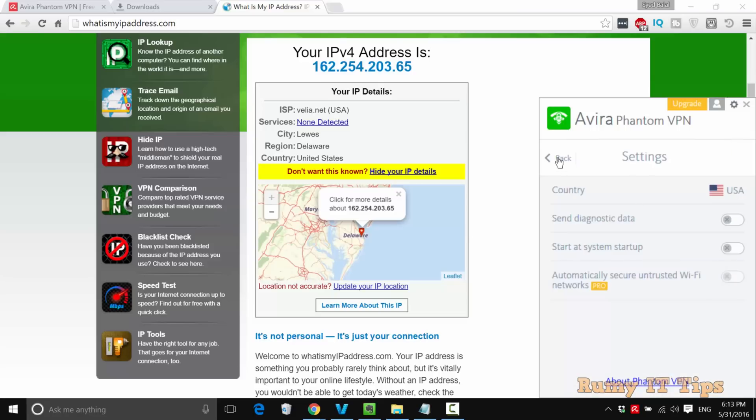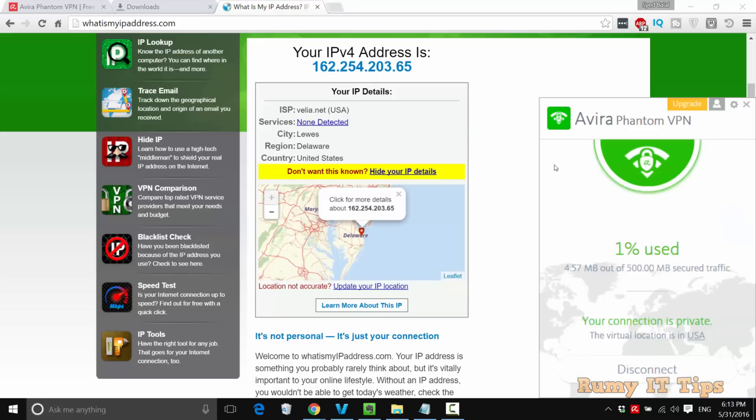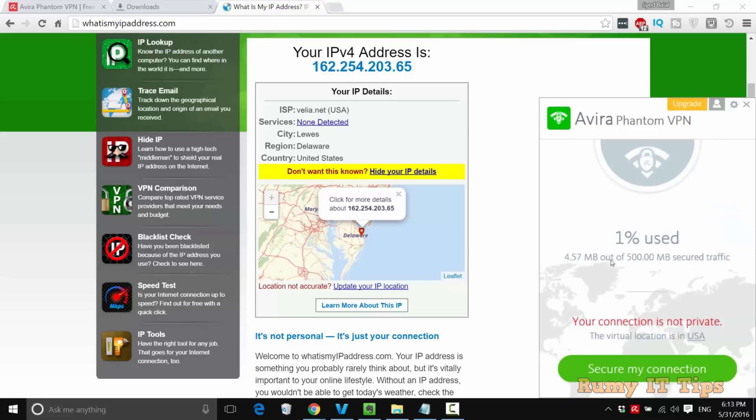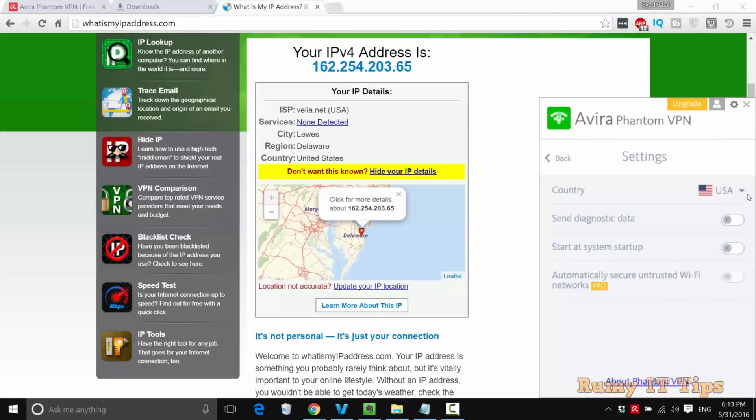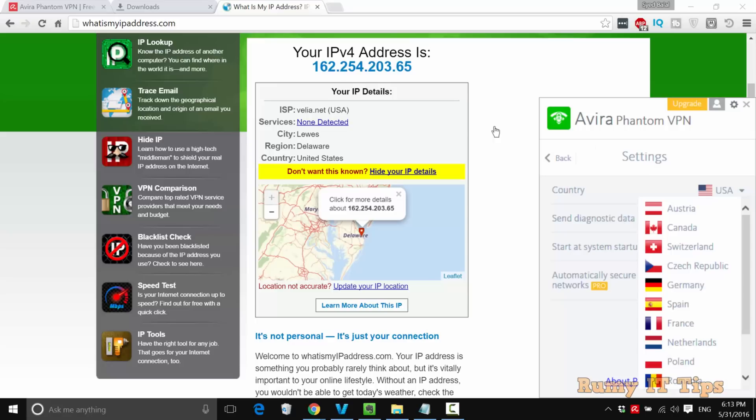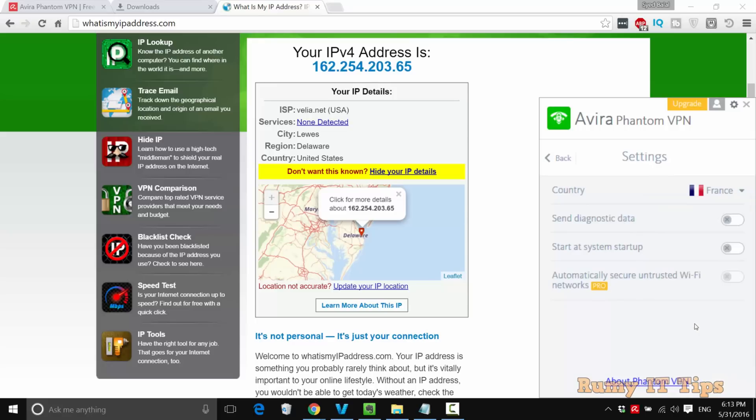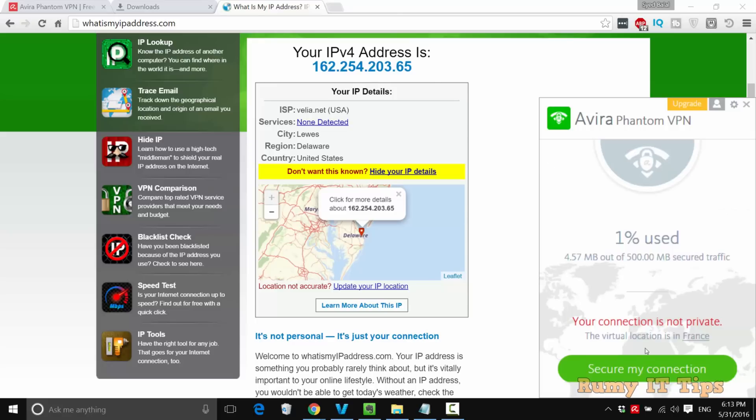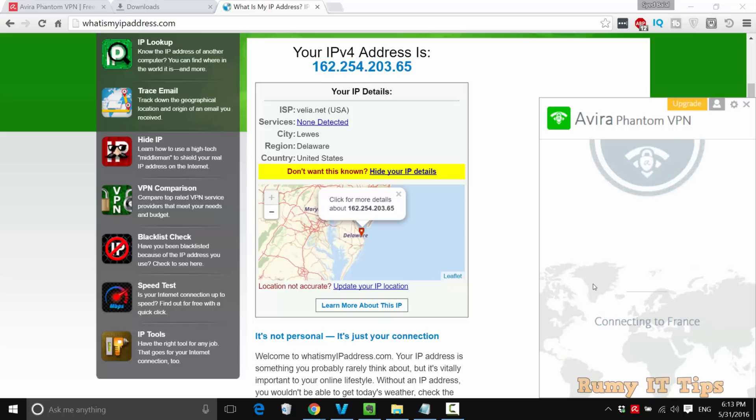If you want to use another location, just disconnect your VPN first, and then again change your virtual location. Now select your virtual location, whatever location—suppose I want to use France. Select that country and then click on secure my connection.